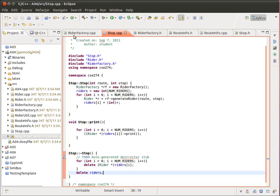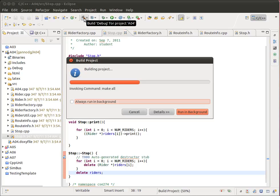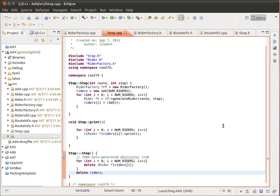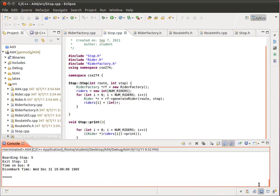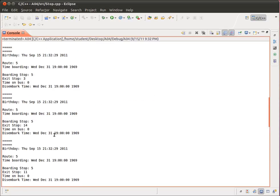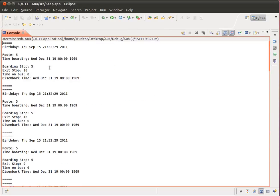Okay, so we can actually see this in operation. I'm going to go ahead and compile and run. And so here is the list of the 15 riders that are riding the bus.